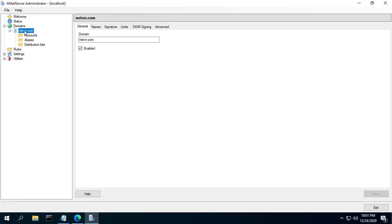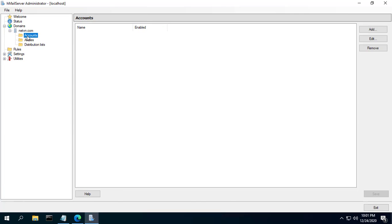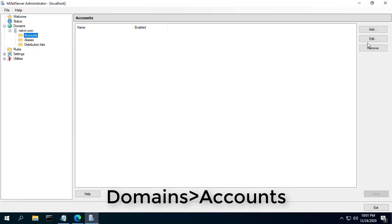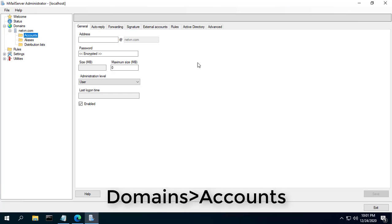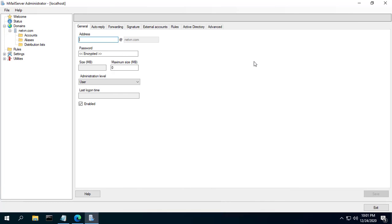In the left pane, click Domains, then Accounts. Click Add and type in a name in the Address field, a password, and then click Save.